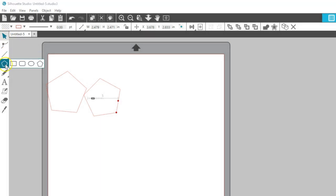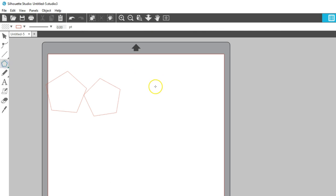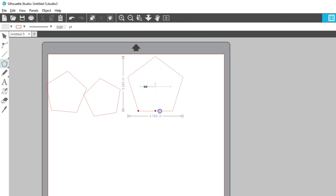Hold Alt or Option while drawing a polygon to have one side snap to a vertical or horizontal angle.